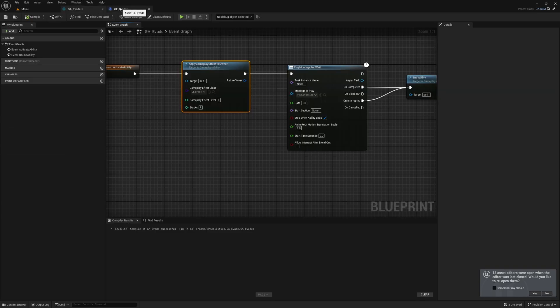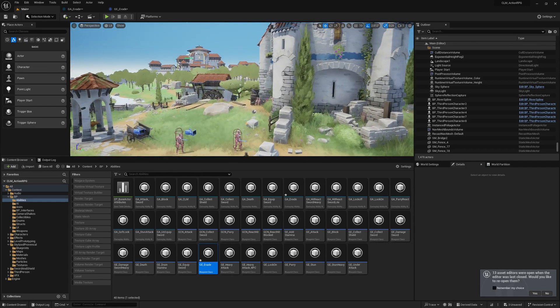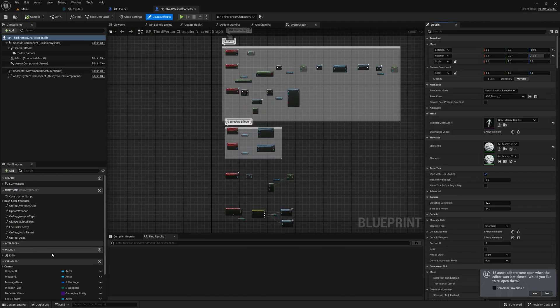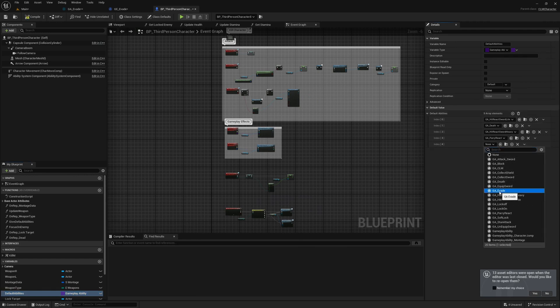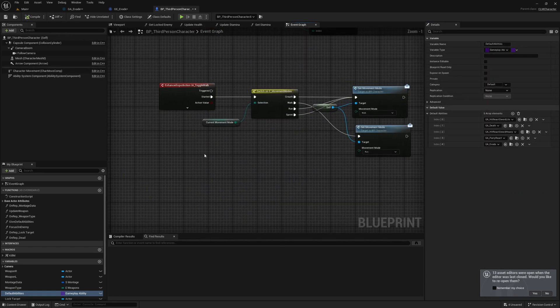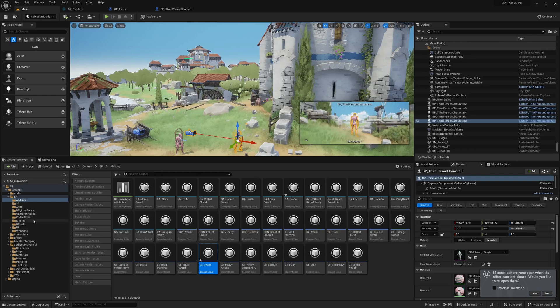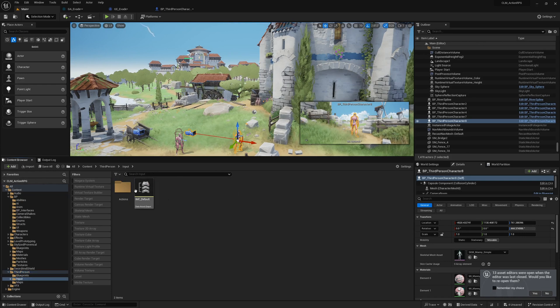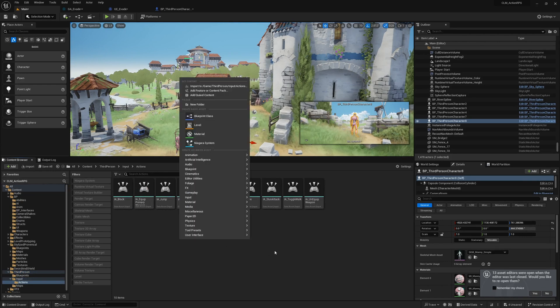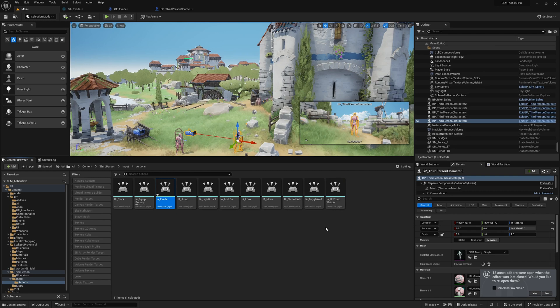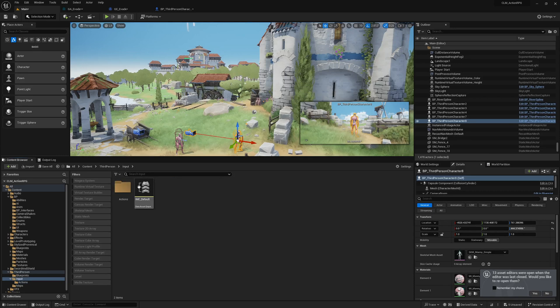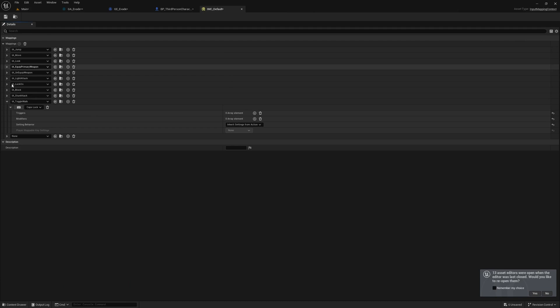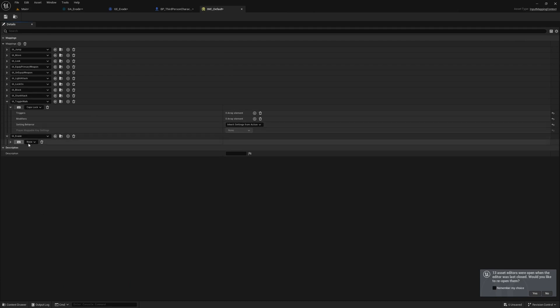How do we activate this ability? Let me open my character. Under the character, we have a set of default abilities, so I'll add GA_Evade as a default ability. We need an input, so in third person input actions, let's create a new input, IA_Evade. We can keep the default values. In the input map context, let's add IA_Evade, and as the key I'm going to use left control.